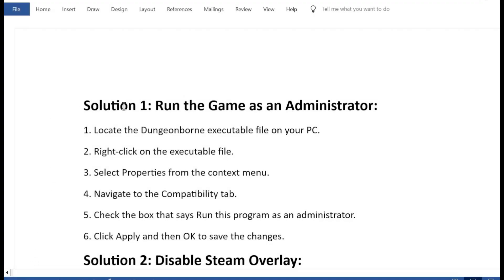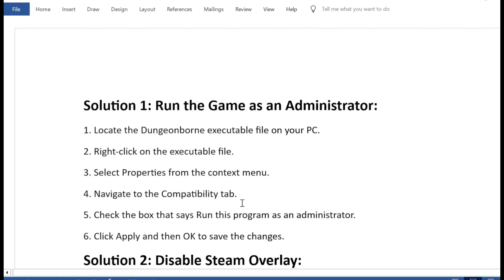Solution 1: Run the game as an administrator. 1. Locate the Dungeonborn executable file on your PC. 2. Right-click on the executable file. 3. Select Properties from the context menu. 4. Navigate to the Compatibility tab. 5. Check the box that says run this program as an administrator. 6. Click Apply and then OK to save the changes.